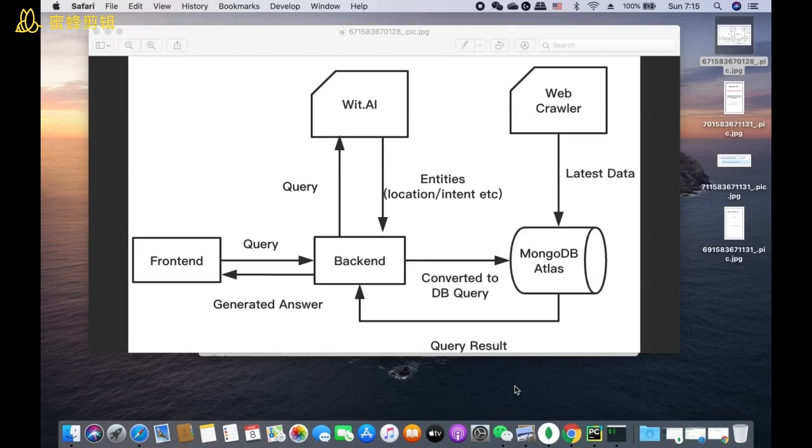By the way, wit.ai is an online NLP development tool. After we fetch the data in MongoDB Atlas database, the backend will transmit the results to the frontend so that the users could read them.